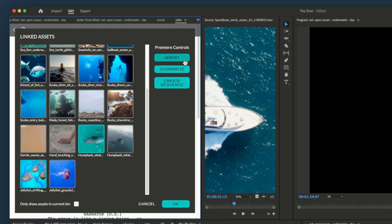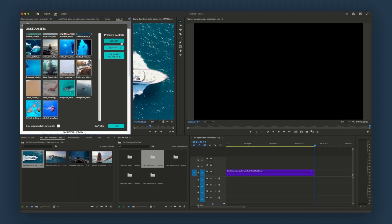By clicking insert, instead of creating a new sequence, these assets are instead inserted right where the playhead is, keeping everything exactly where you need it.